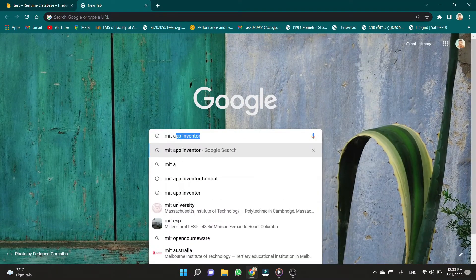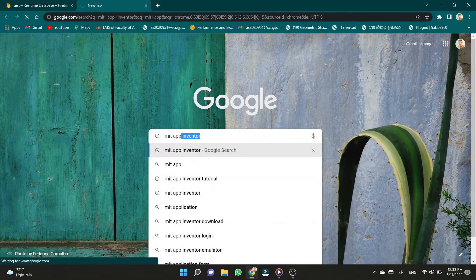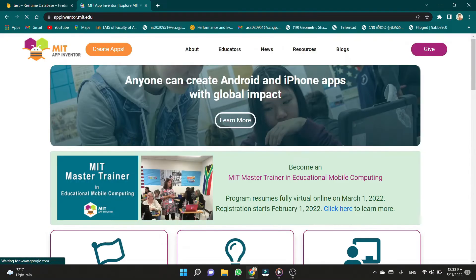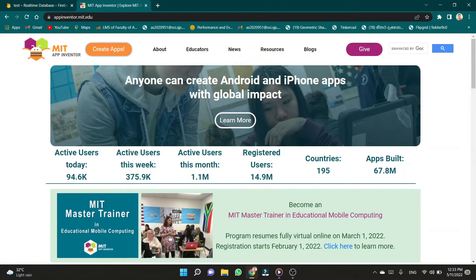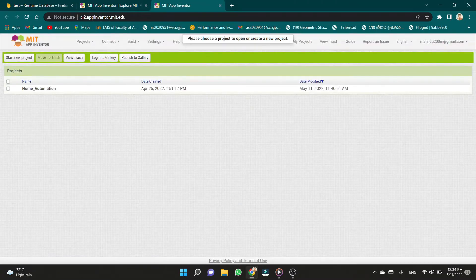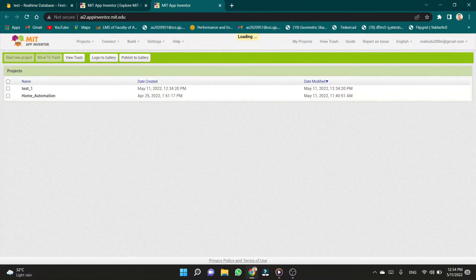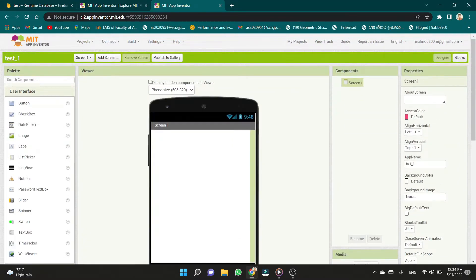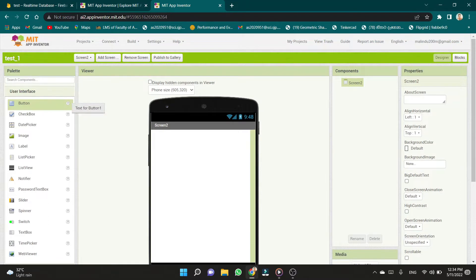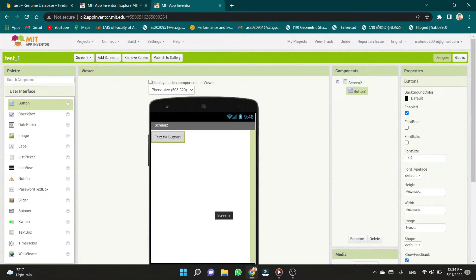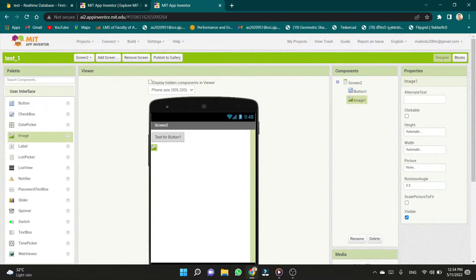Next, I will create my mobile application using MIT App Inventor. This is very user-friendly software. I will create a new project as an example — it is very easy to create. You don't need any programming language to program this. I named my example project as test1. You can give any name for your project. This is the default screen. We can add more screens and drag and drop buttons, switches, slides, and text boxes to control your home application via mobile.